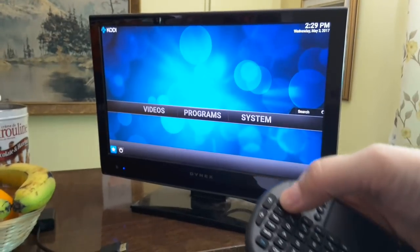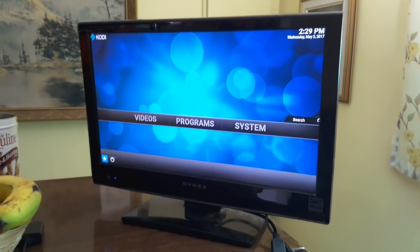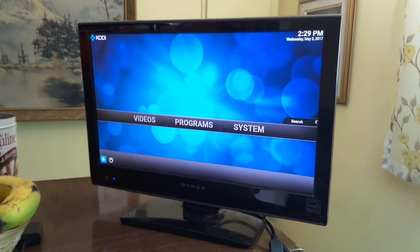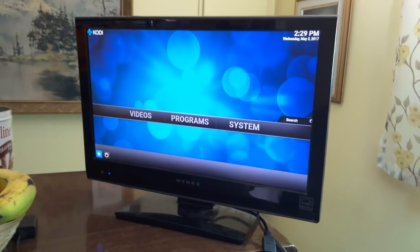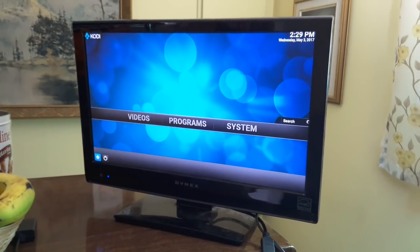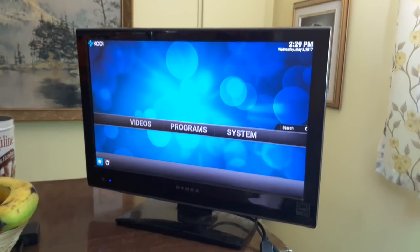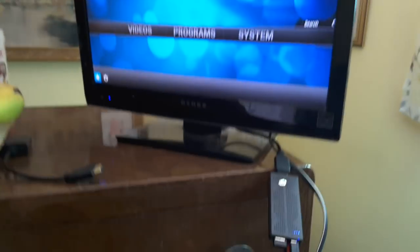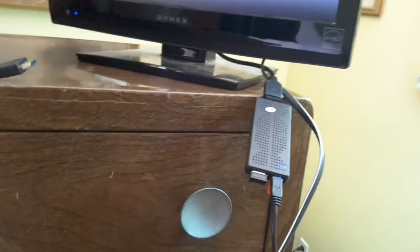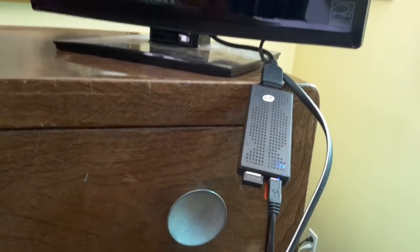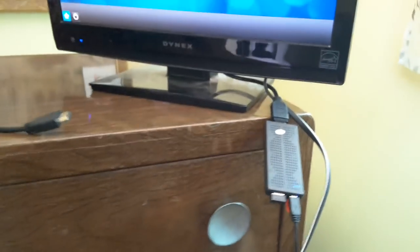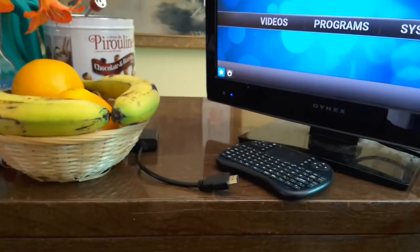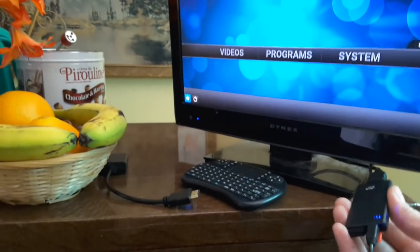But the general idea of this video was to let you know how you can turn any monitor that you have, an old monitor laying around, into free TV. Just use something like this right here, which is an HDMI TV stick, and turn your old monitor into some free TV.